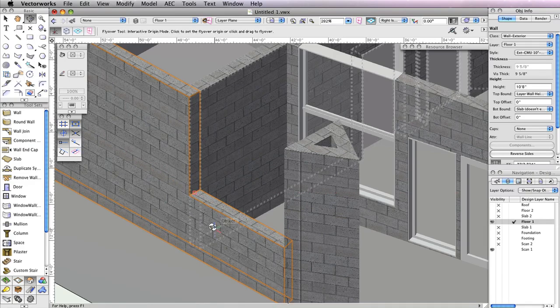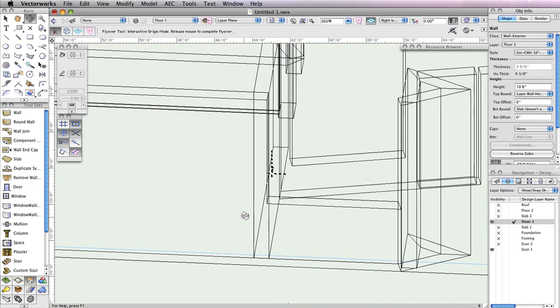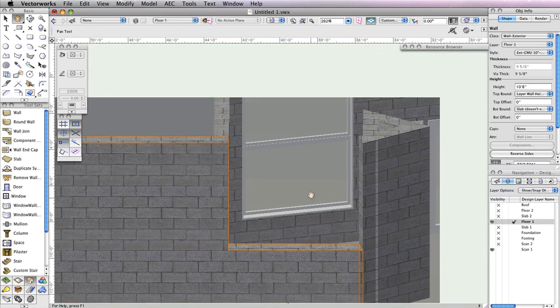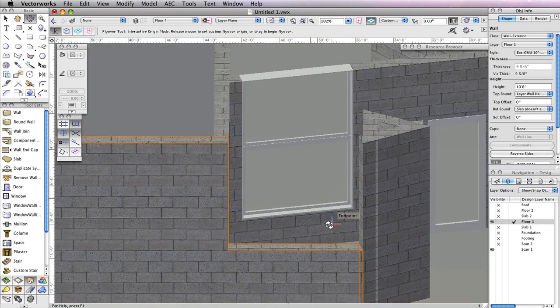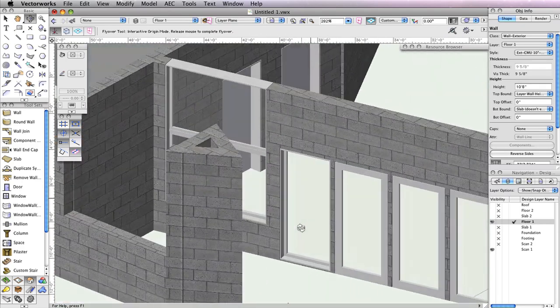If you like, you can take a look at your progress with the Flyover tool. Once finished, return to a top plane view so that we can make the back porch entrance.